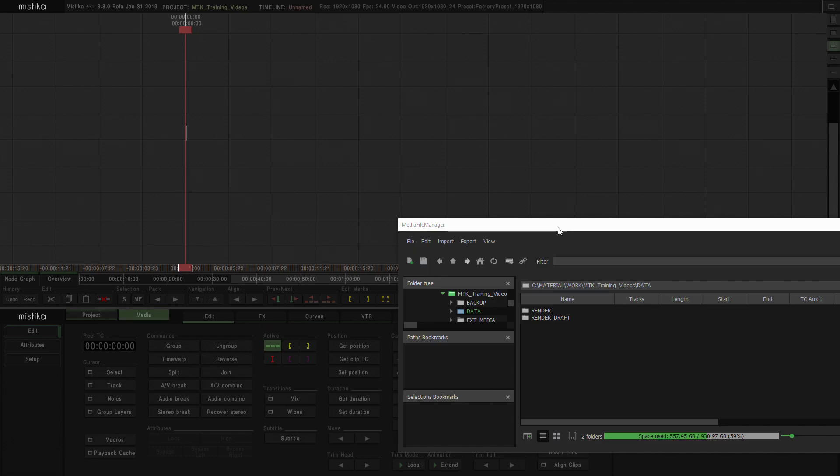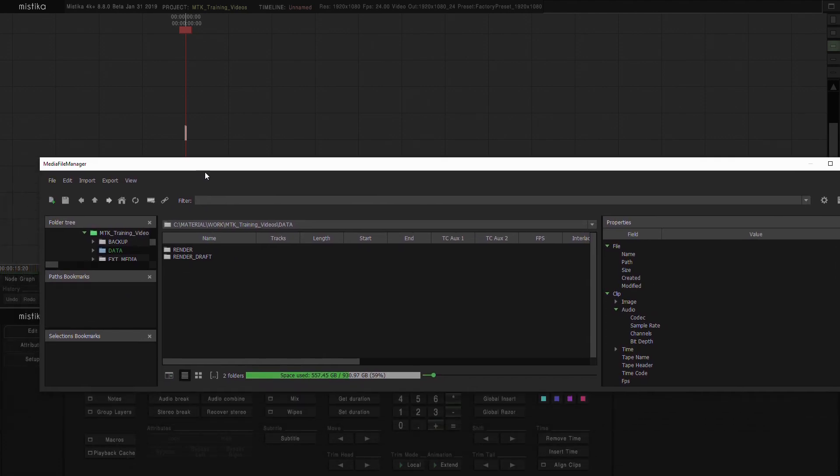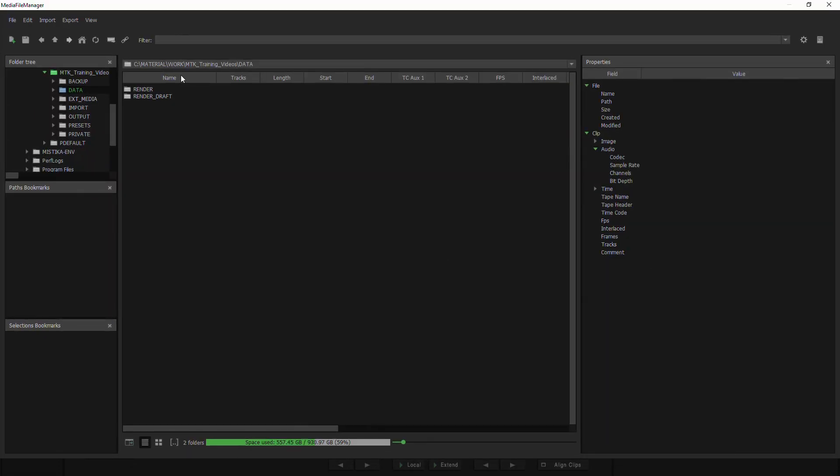When you open the Mystica browser, by default it would always show the data folder of the Mystica project you're working in, and the view would be of the contents of it.